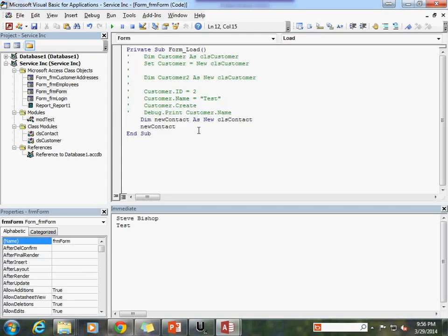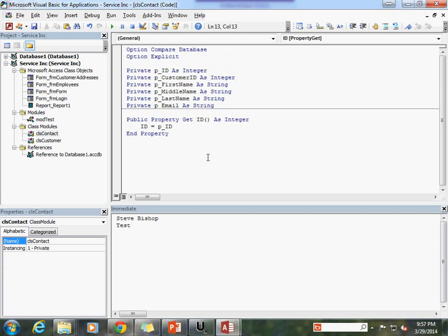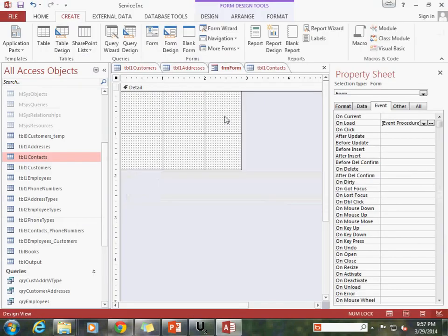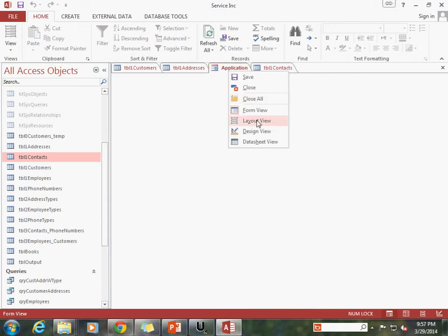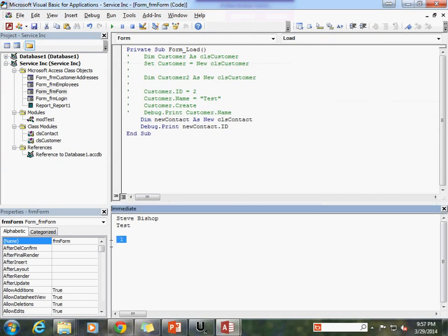Save that, go back to the form, and now when I hit the dot you'll see that ID is in fact the name of the property that is made available. I can go and get that value using debug.print new_contact.ID. We don't actually have a value in there yet, so I'm going to set p_ID equal to 1 inside the class. Now let's go ahead and run our form and we should see a response of 1 in the VBA code window.